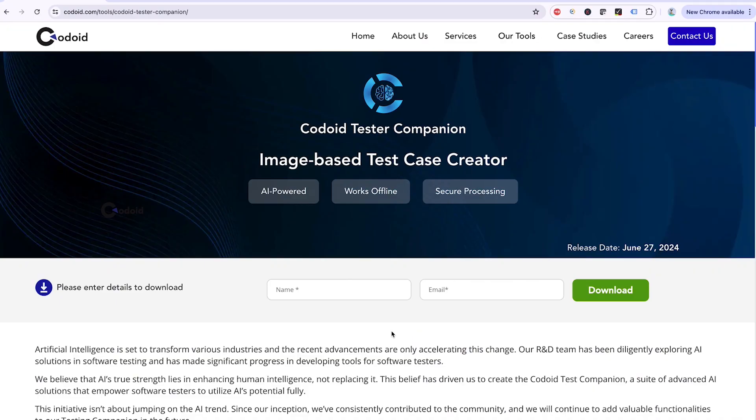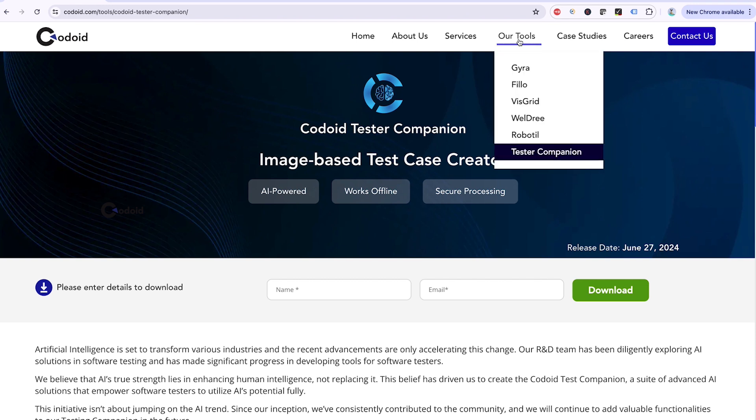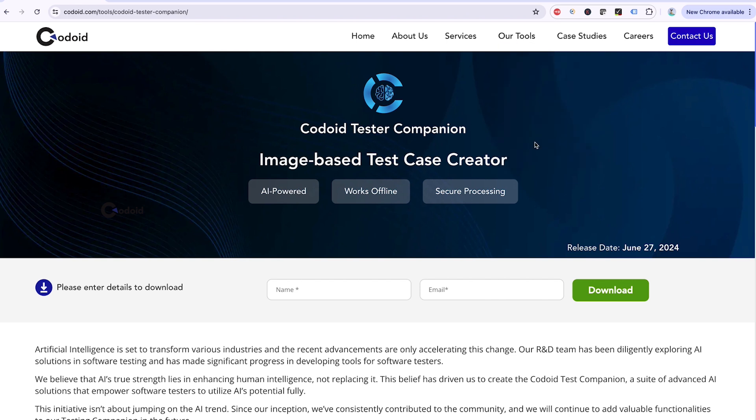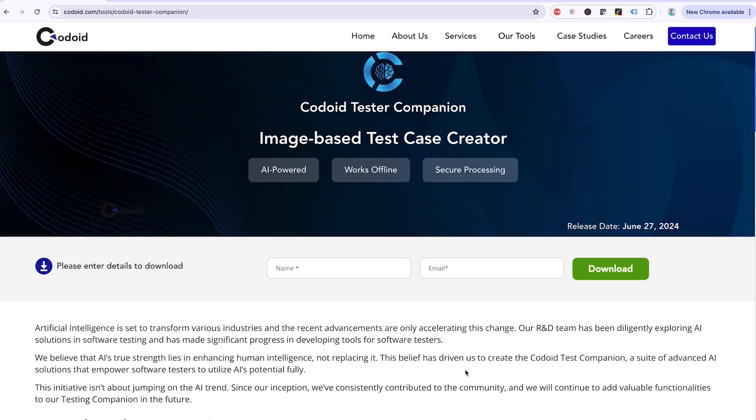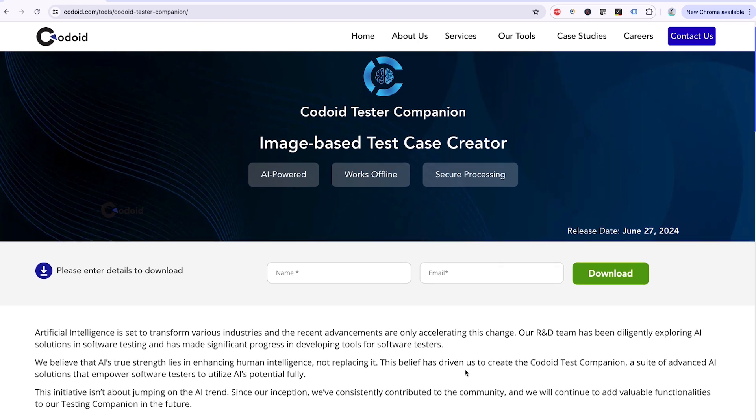As a first step what you need to do is go to Codoid website. Under our tool section you can find tester companion tool. Once you click that you will see this page.